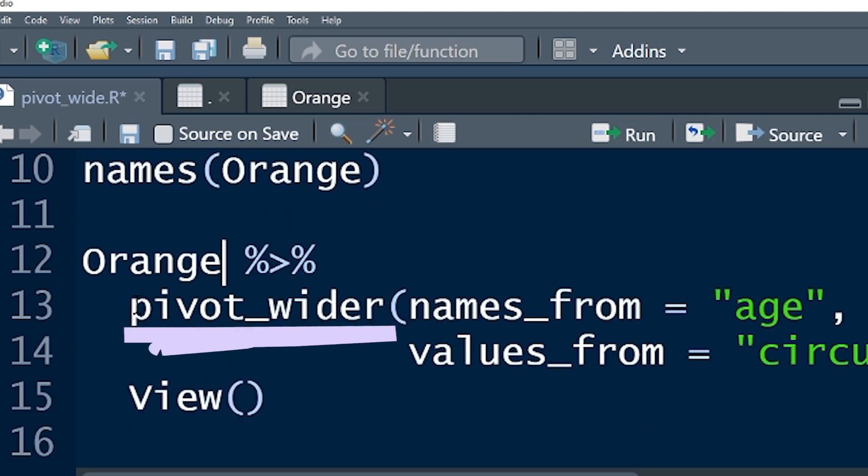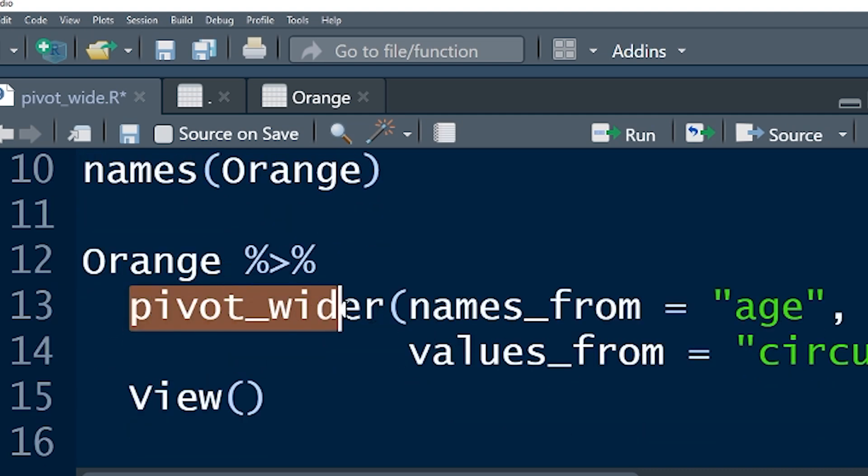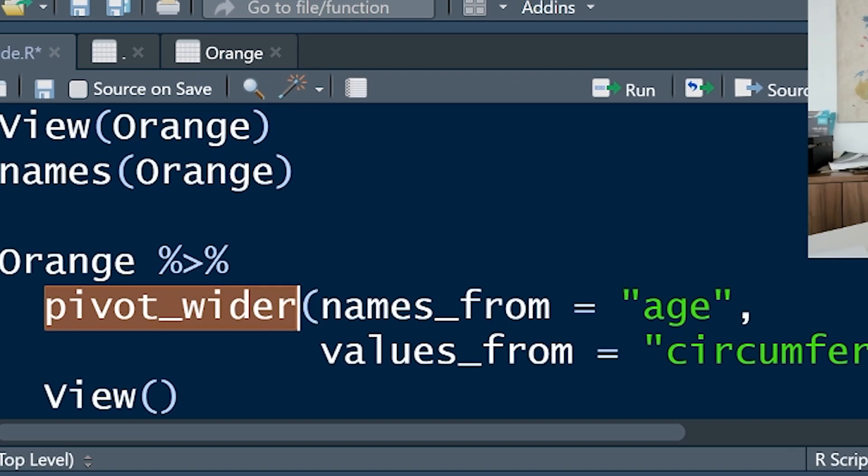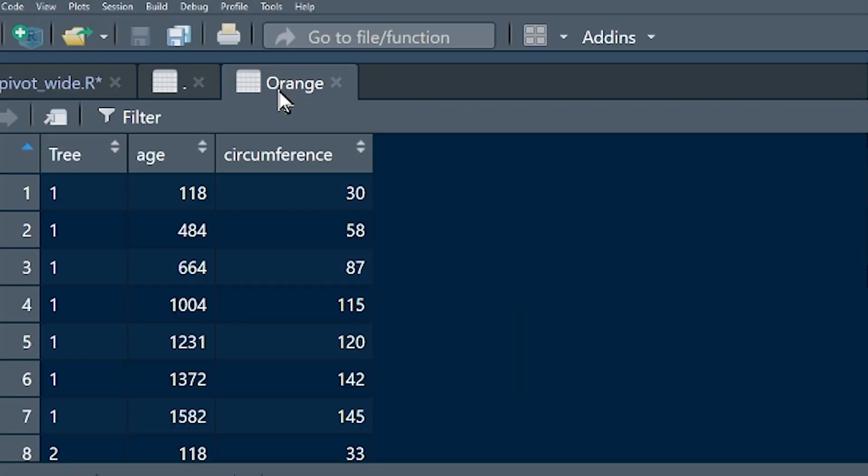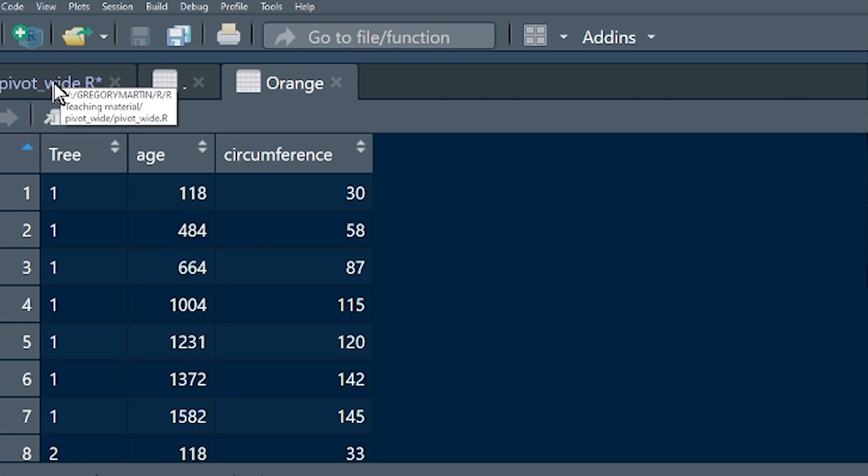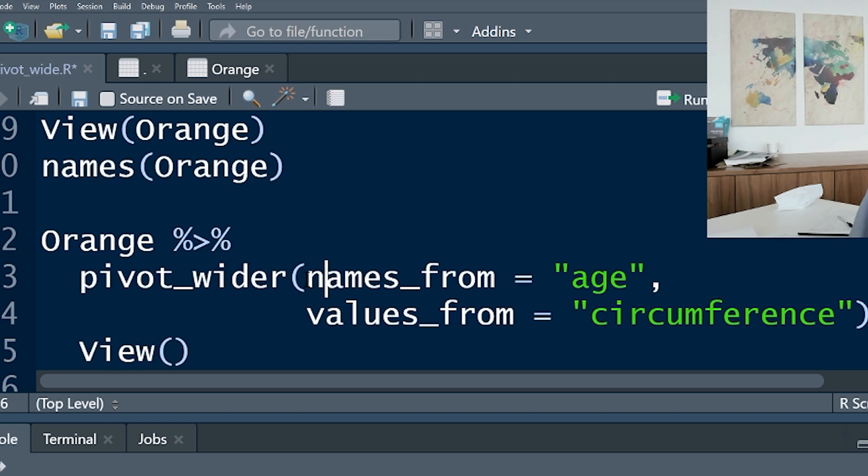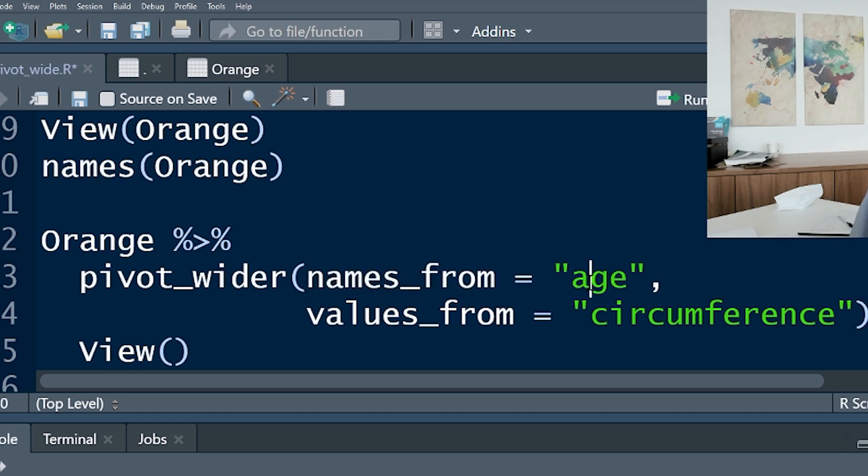Pivot_wider. This is the function we're trying to learn how to use today. Now here's where things get useful and interesting. Look at what we've got here. Remember we said we want to take the names and use them. We want to take age and use it to create the new column names. So the first argument for pivot_wider is names_from equals age. Simple.